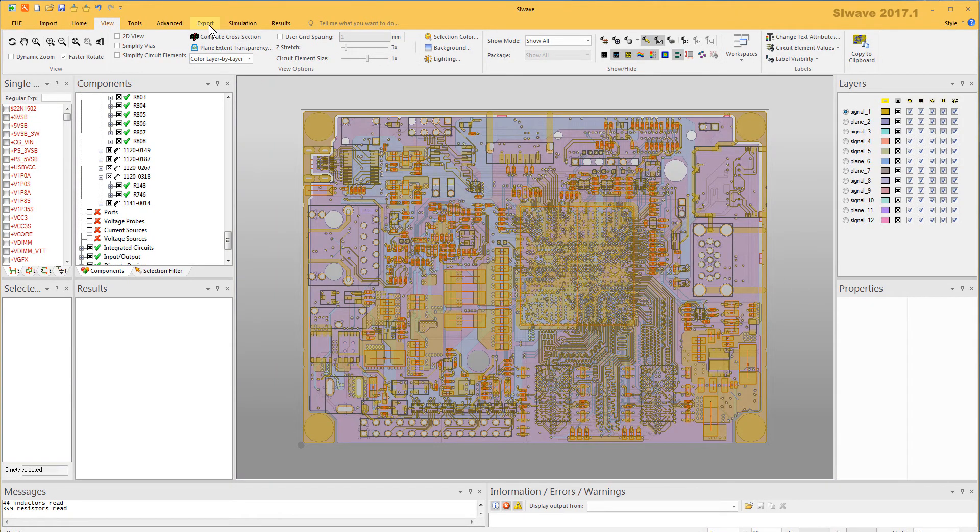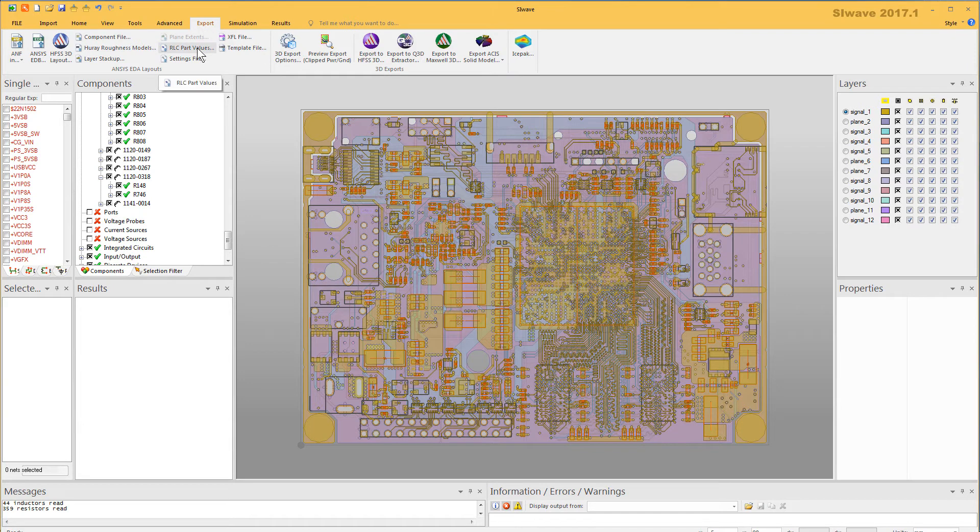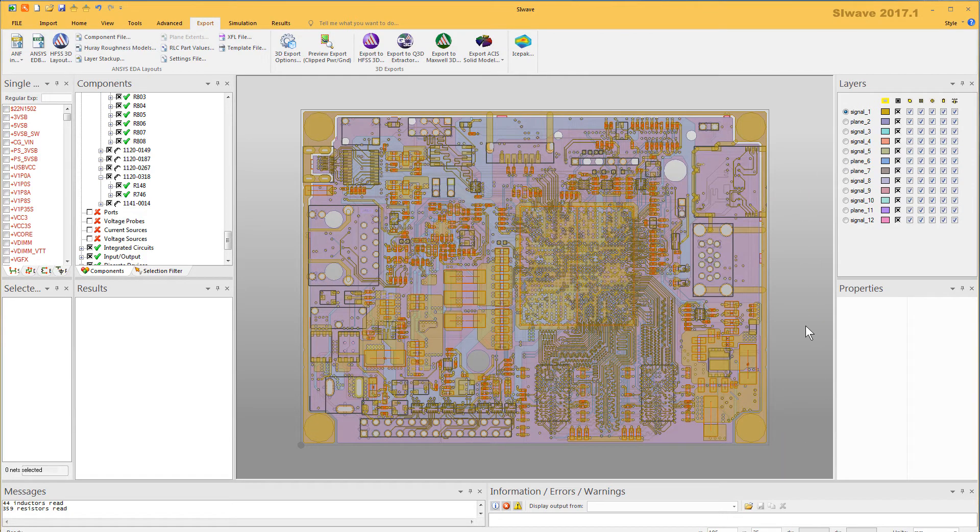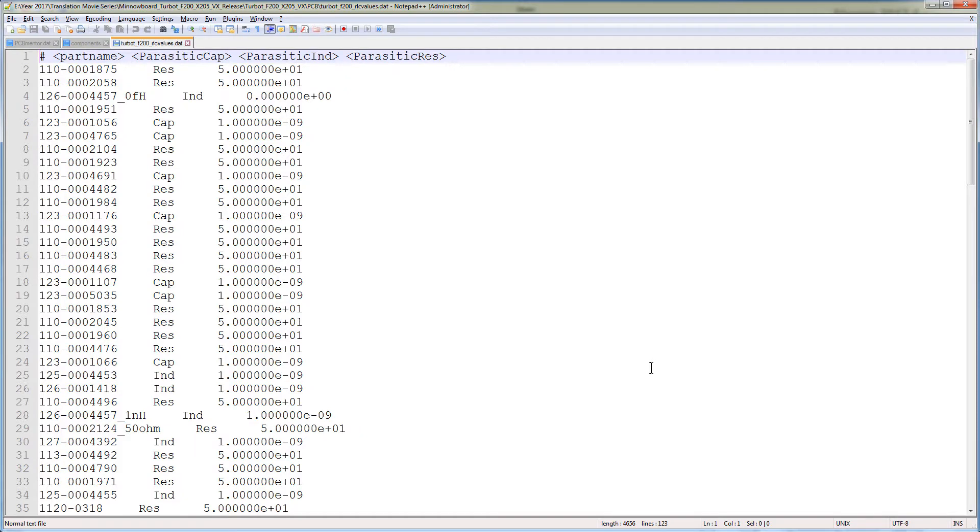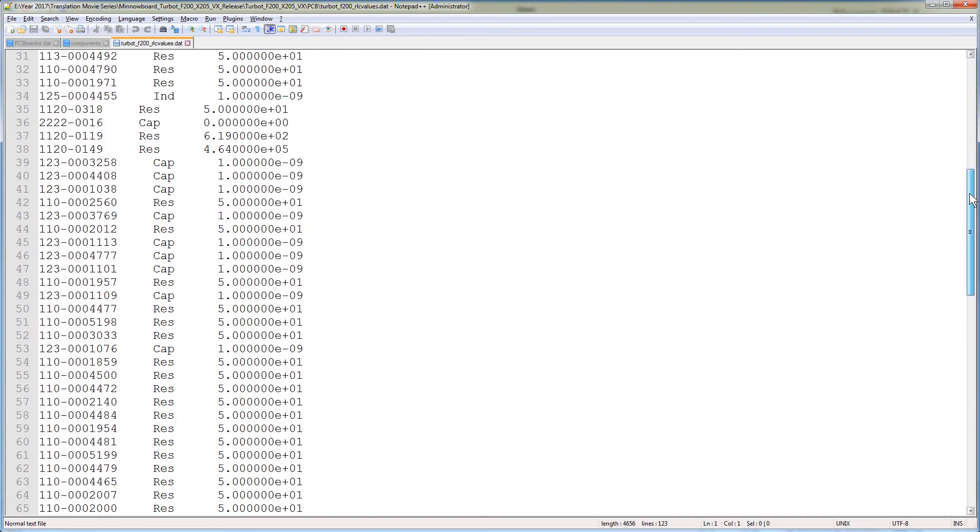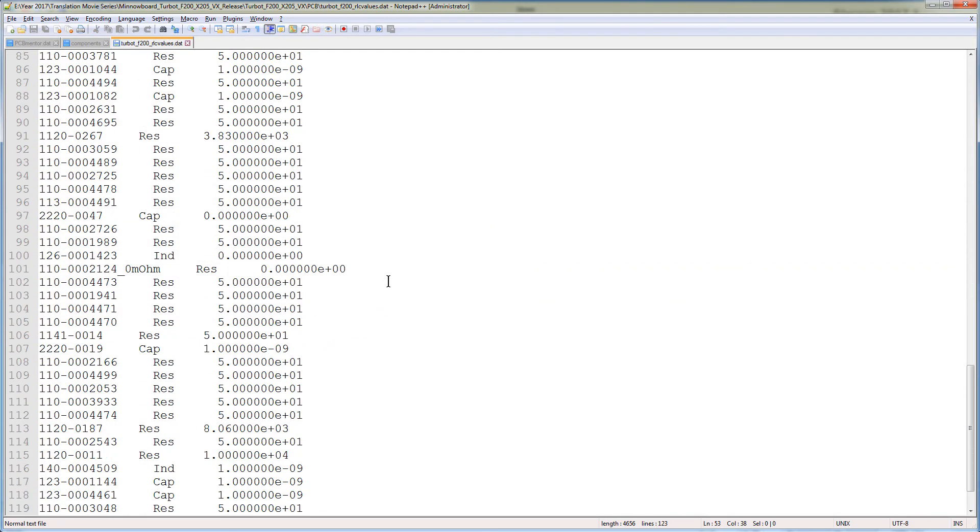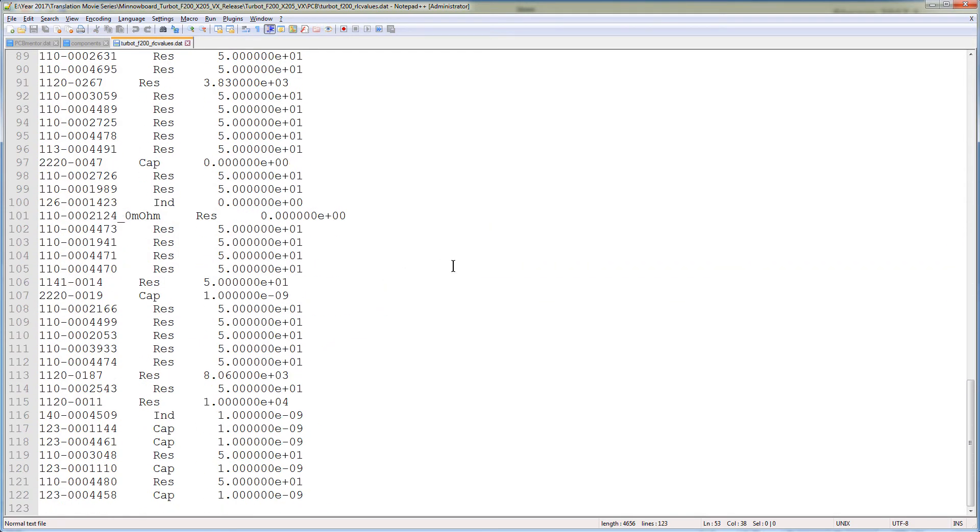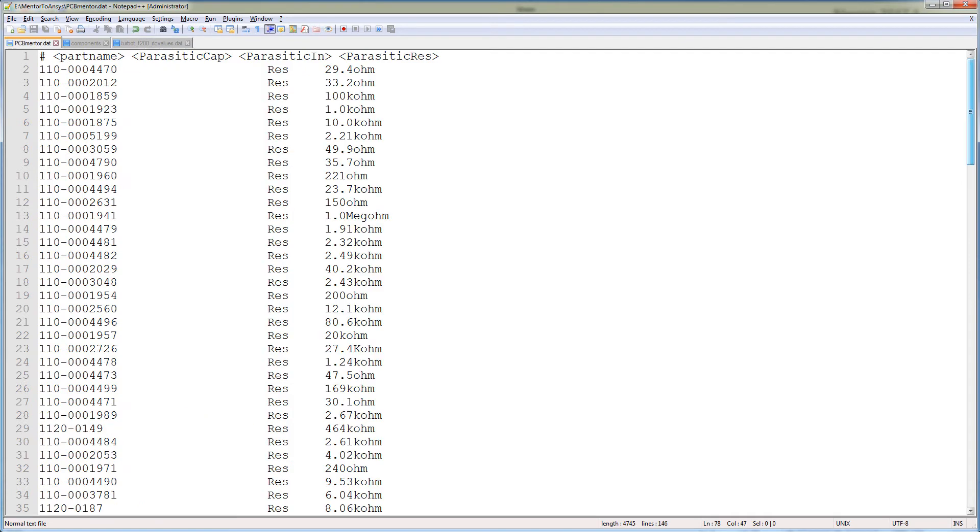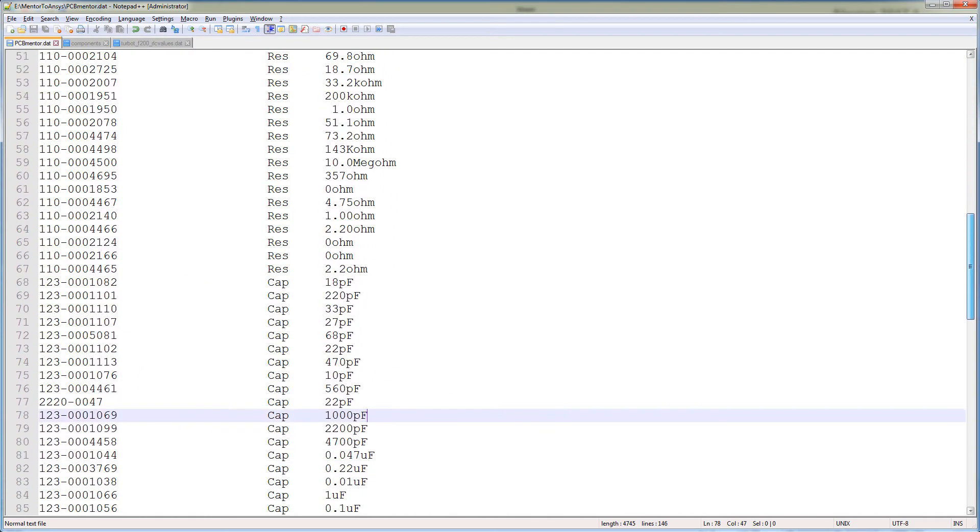Fortunately, SiWave provides a very easy method to modify the component values. First, export the RLC part values as shown here. Rename and save this data file to a desired location. This is a simple text file with the extension .dat. It contains the part names and their RLC values. You can easily edit the component values in this file. Here is a modified file showing the correct values of the components.